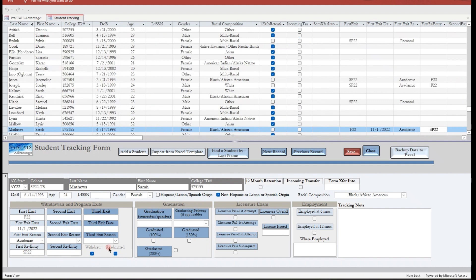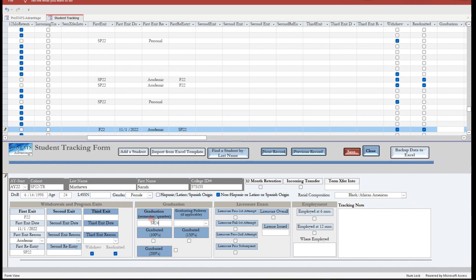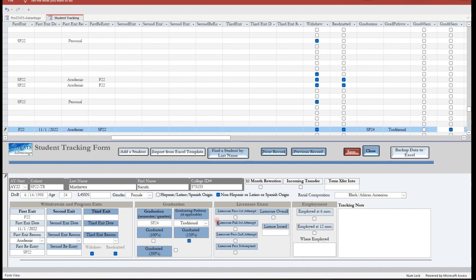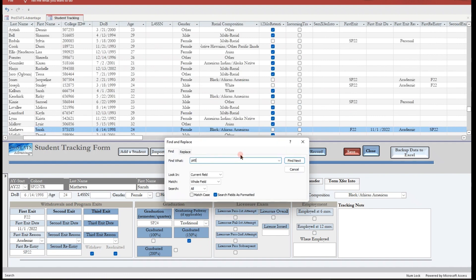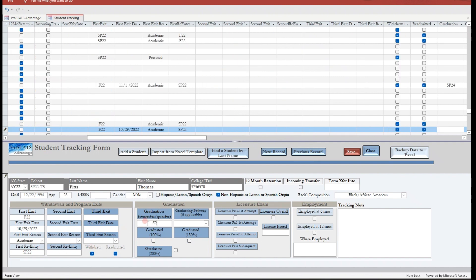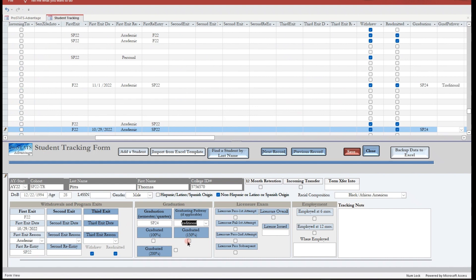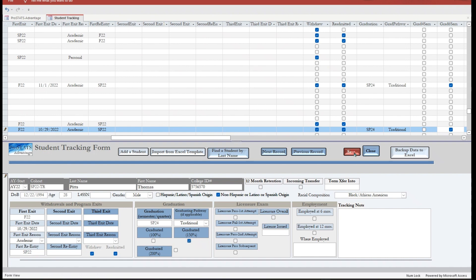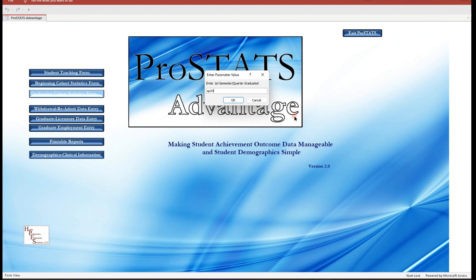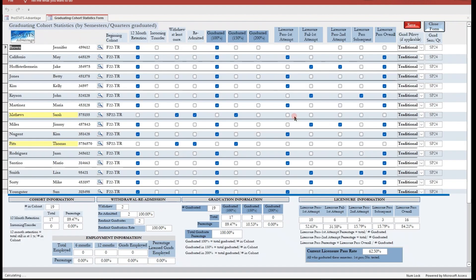Note that these students are readmitted and will have a graduation rate of 150%. We can verify the student's information at this point to ensure that their progression in the program has been properly recorded. Close the student tracking form and open the graduating cohort statistics form, once again entering the spring 2024 graduating cohort only. Notice that two students' names are highlighted, showing that the students who withdrew and readmitted are now included in the appropriate graduating cohort.